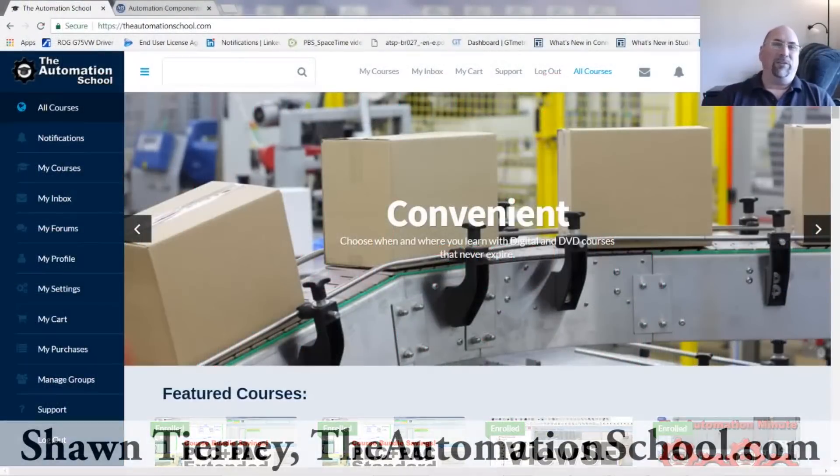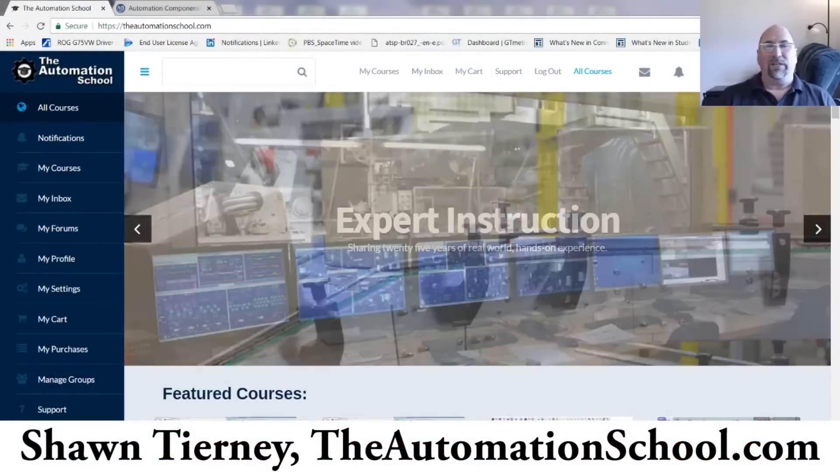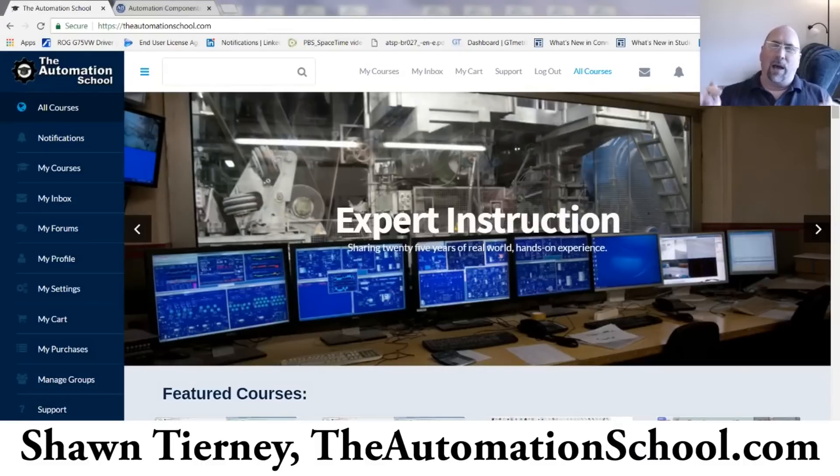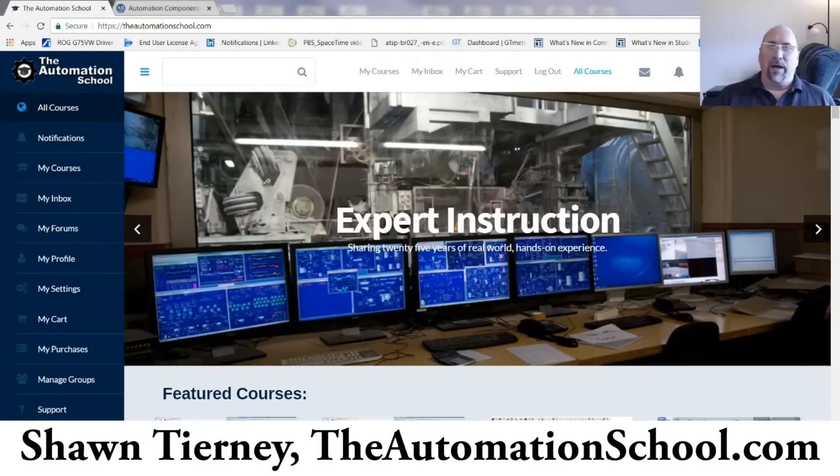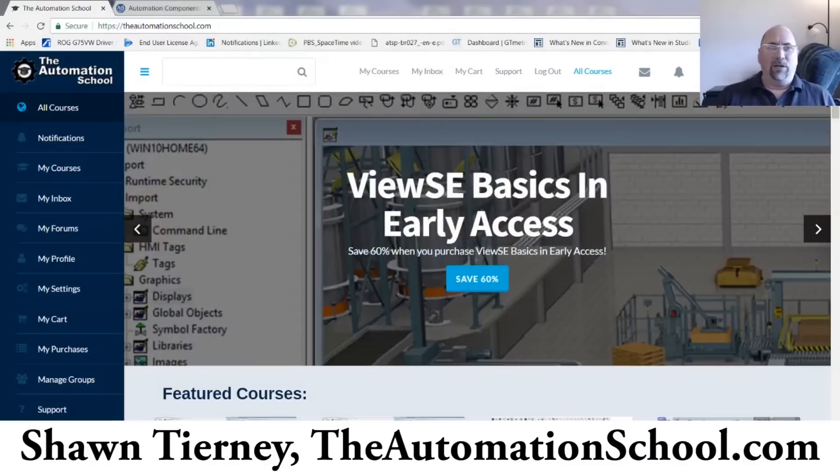Hey everyone, Sean Tierney here from theautomationschool.com and in today's video I'm going to show you how to get firmware for your Allen Bradley HMIs and PLCs.